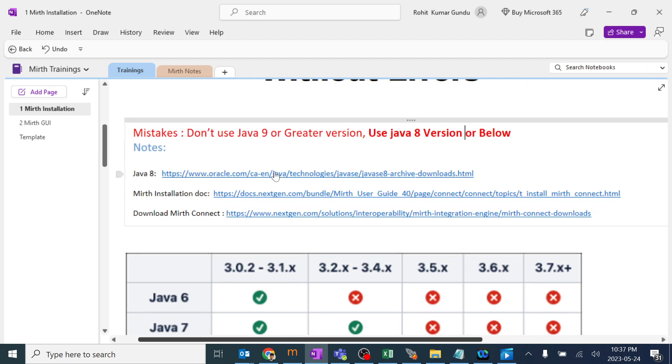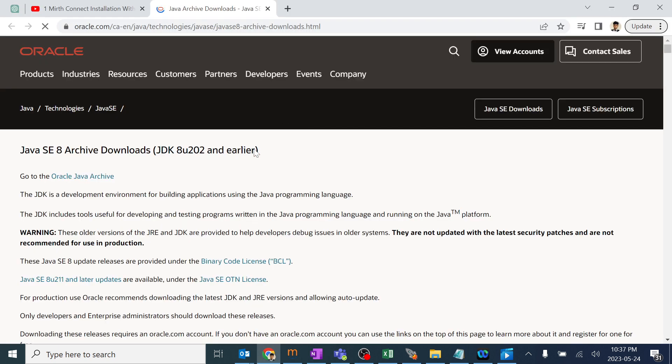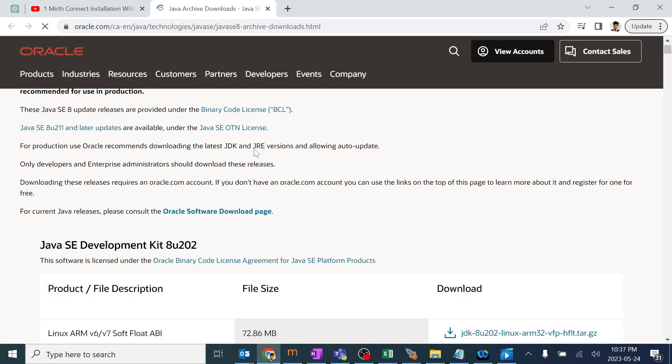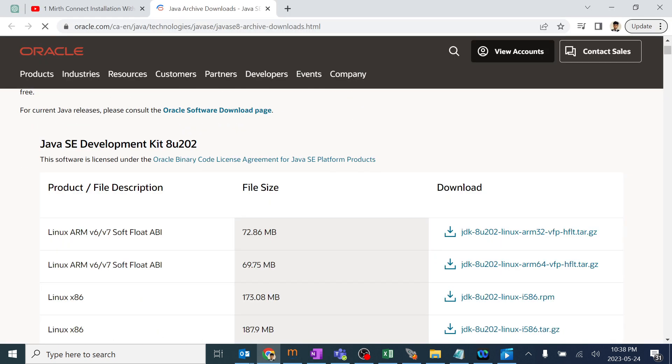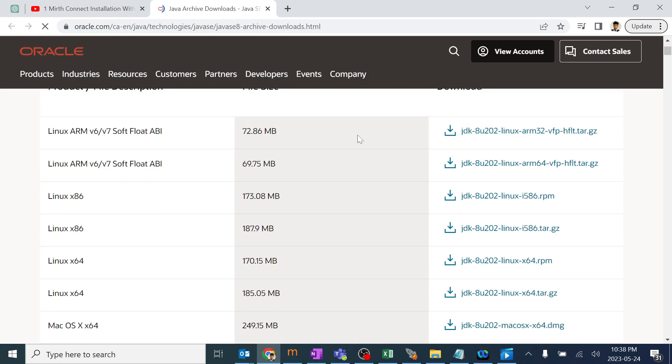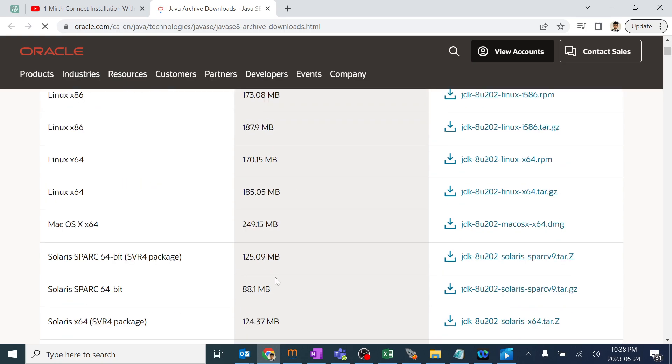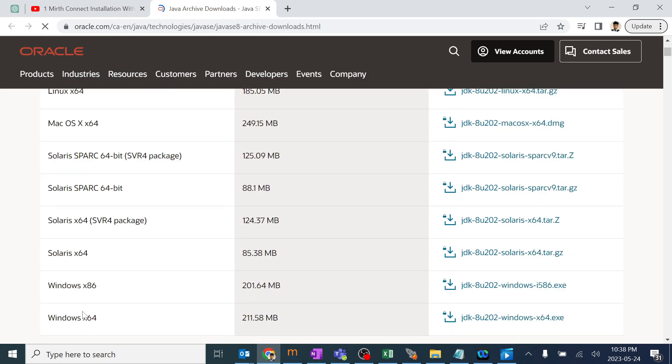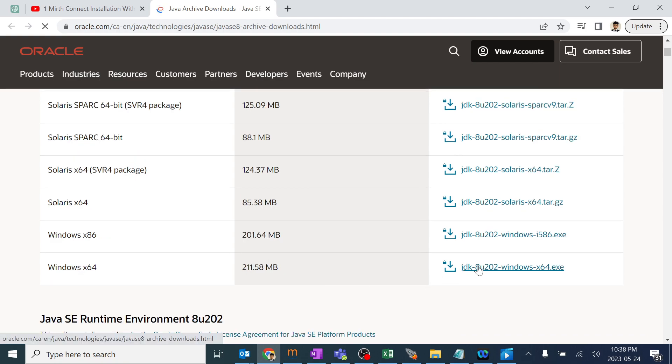I directly gave the link here of the Java 8 version. Depending upon your requirement, you can go ahead and install the required JDK. Currently I am using Windows, so I will go ahead and click and use this. As I already installed, I'm not installing it here, but I will show you the steps.